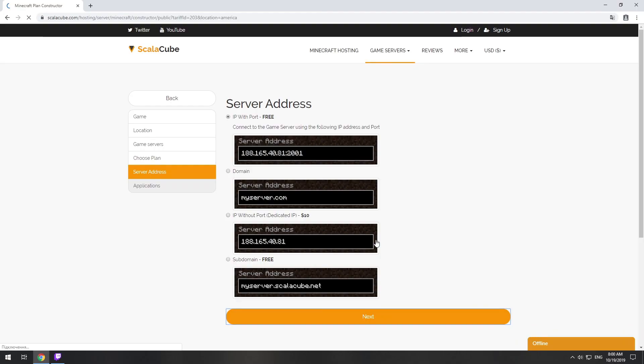On this page, you have to choose your server IP. We will select IP with port, however you will be able to change it later at any time after purchasing.